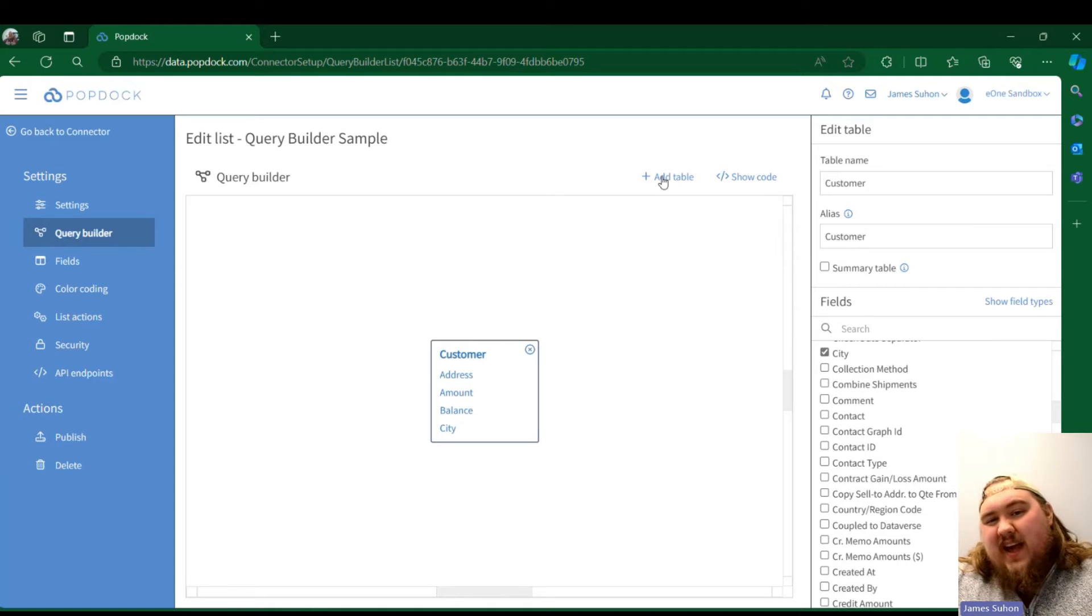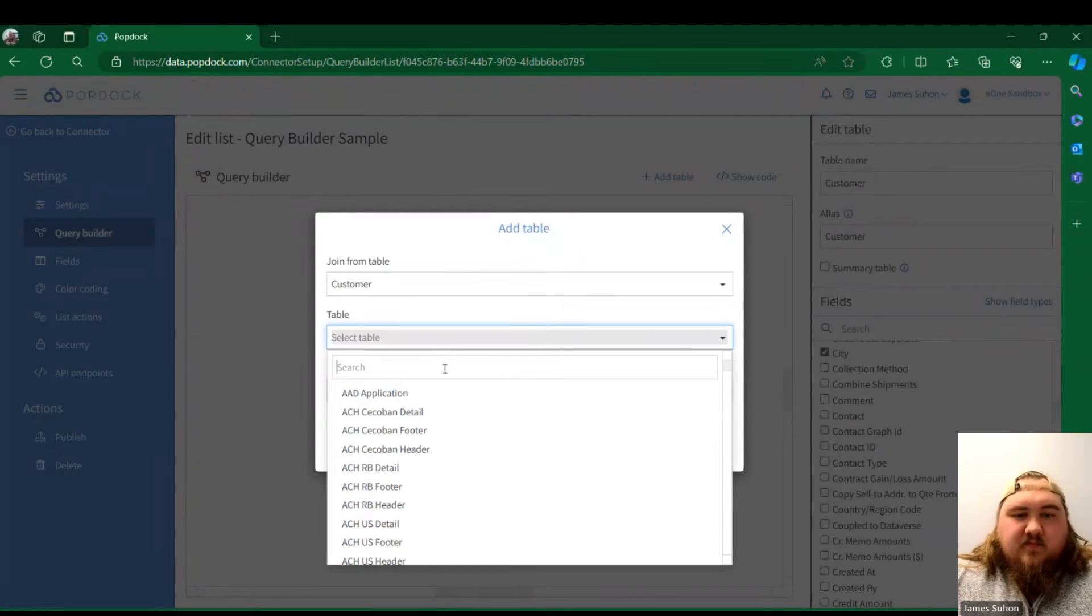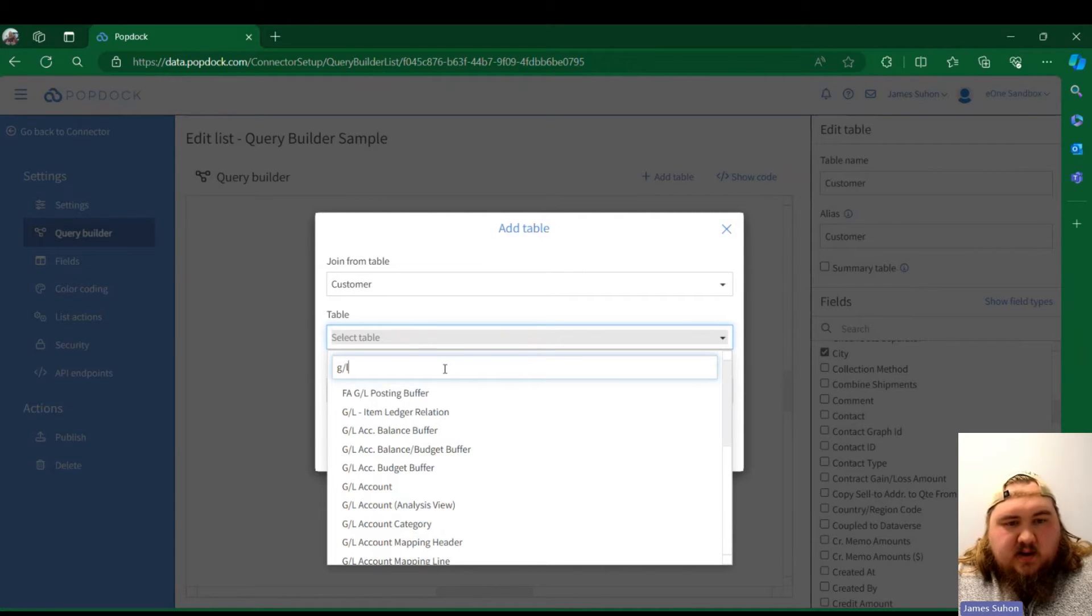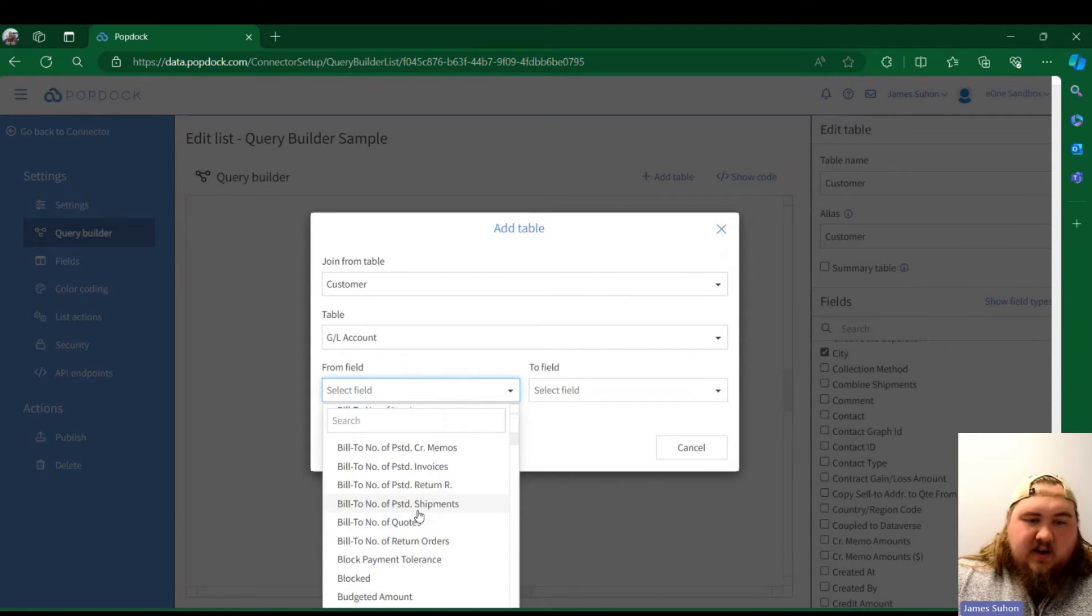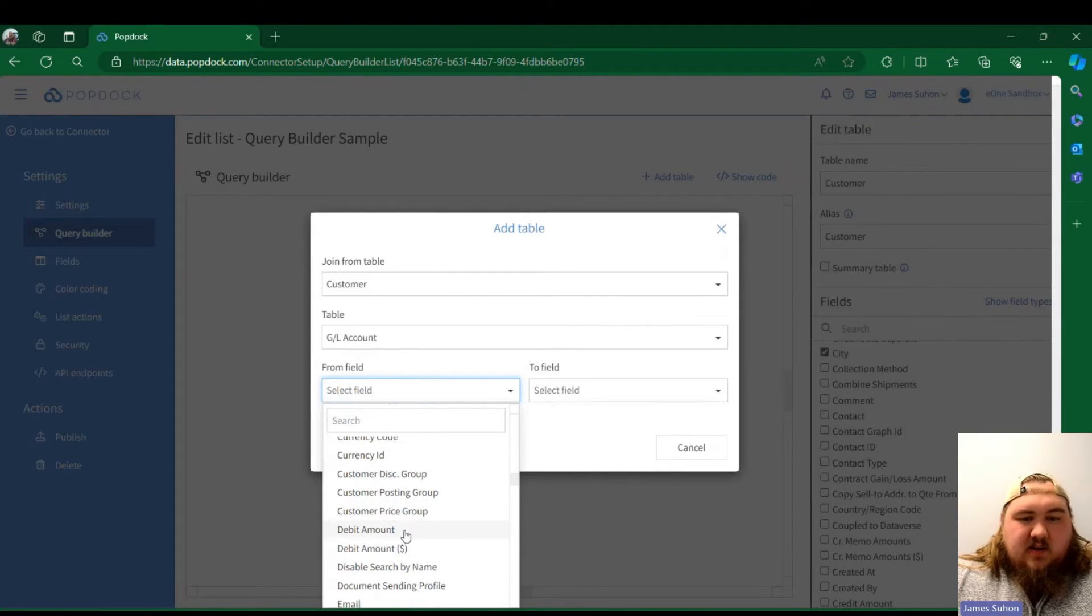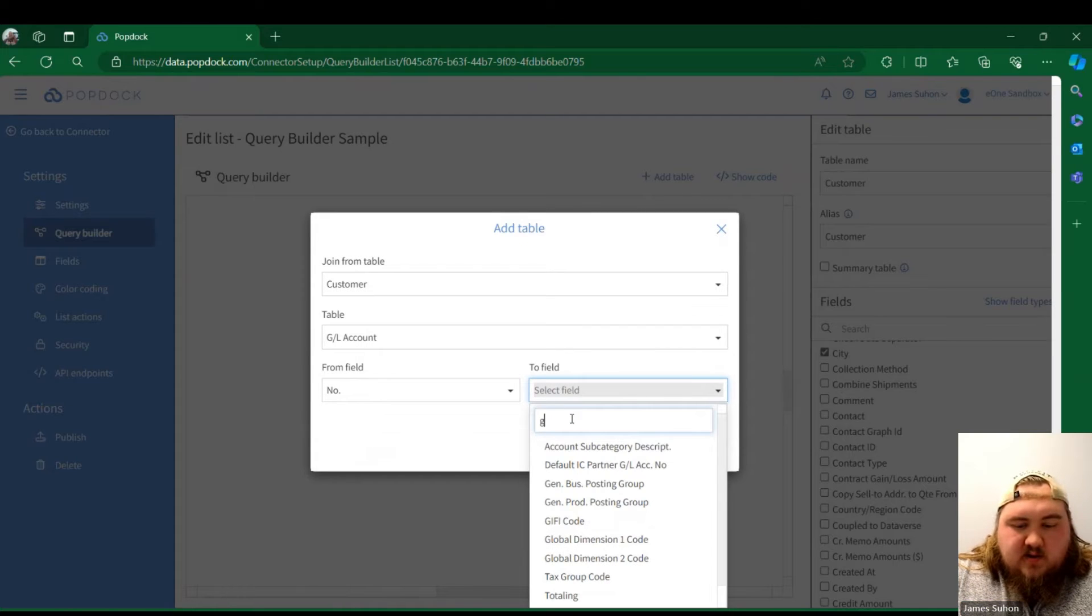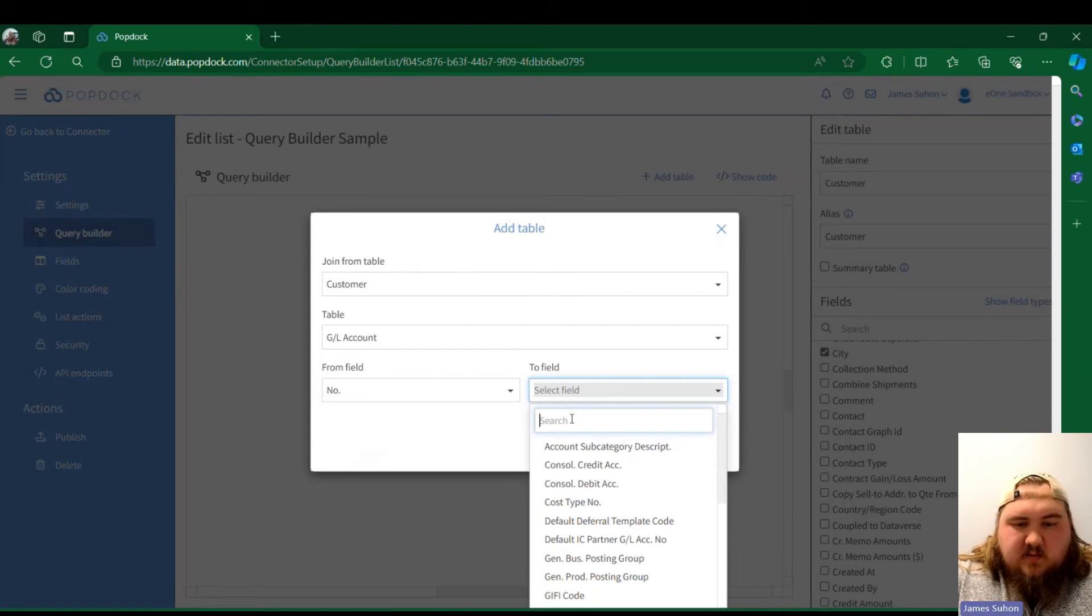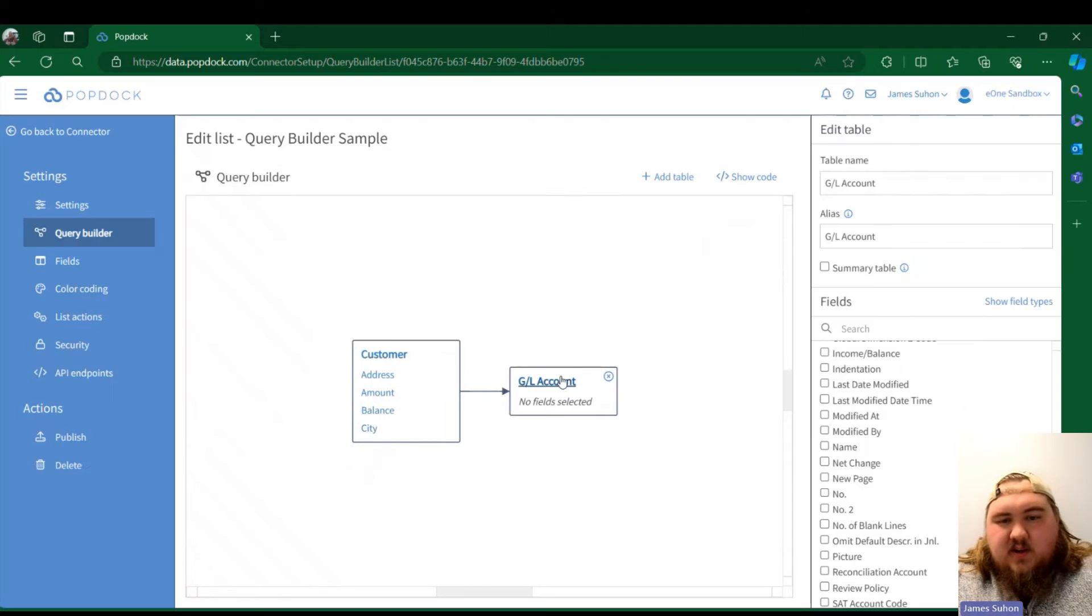If I go to click Add Table, a very familiar UI to a join list. Let's say I want to join it to GL Entry or GL account. Customer to GL account. We have our join fields right here. I'm just going to throw one out there—I'm going to do Number to GL account number. We're just going to join these two together right here.